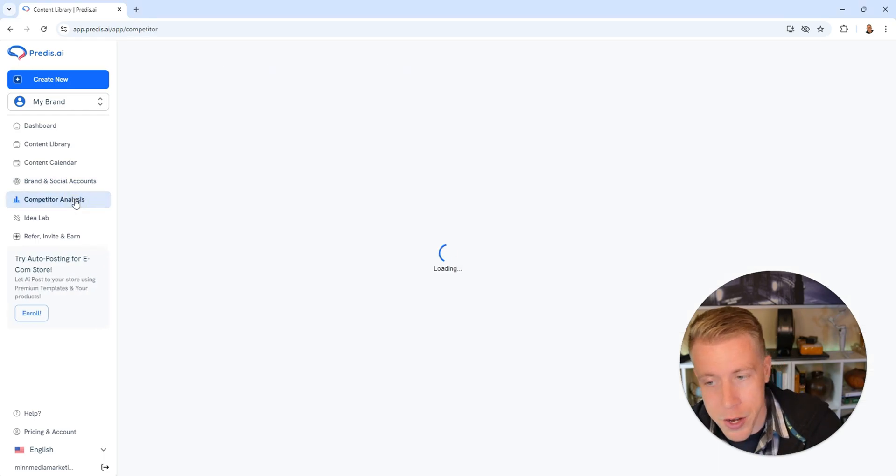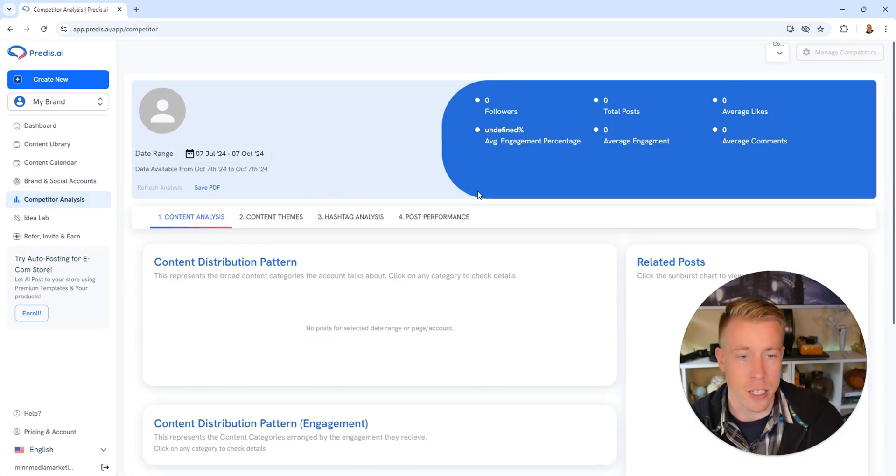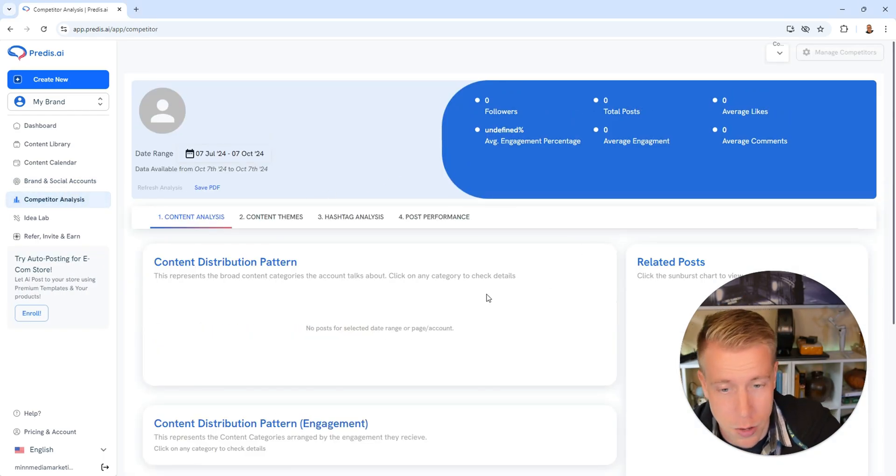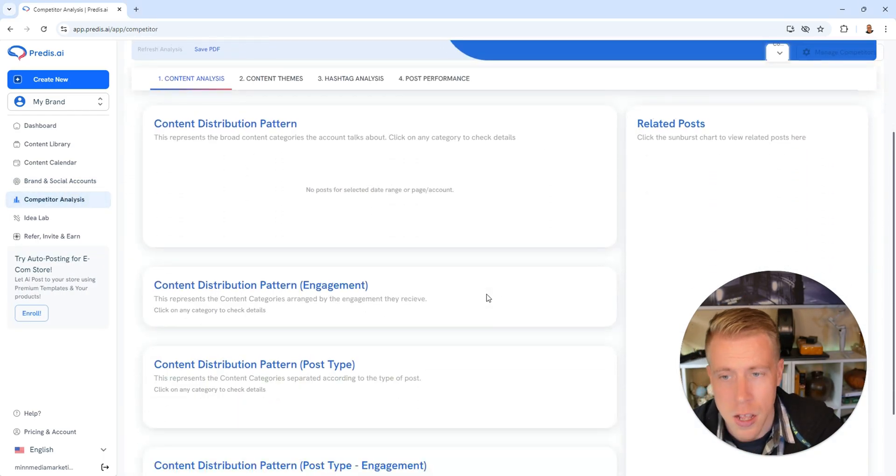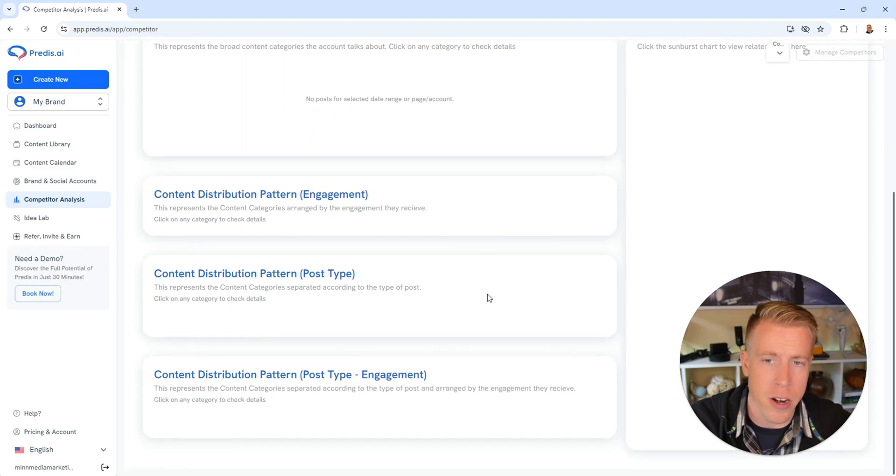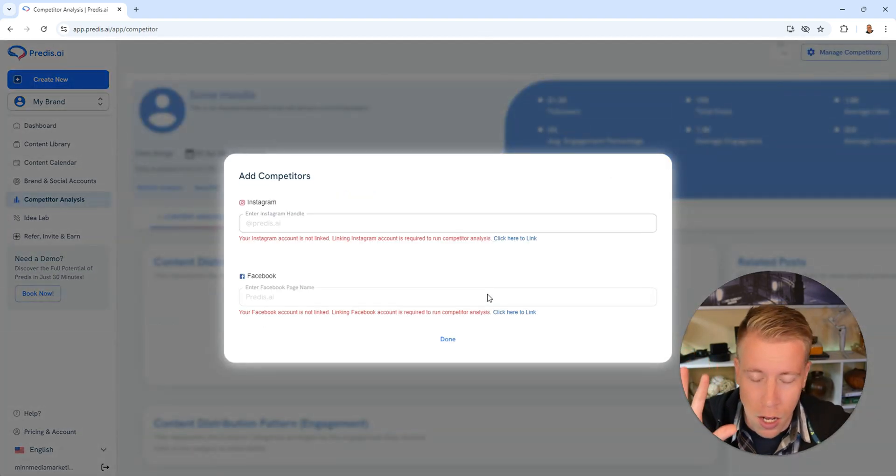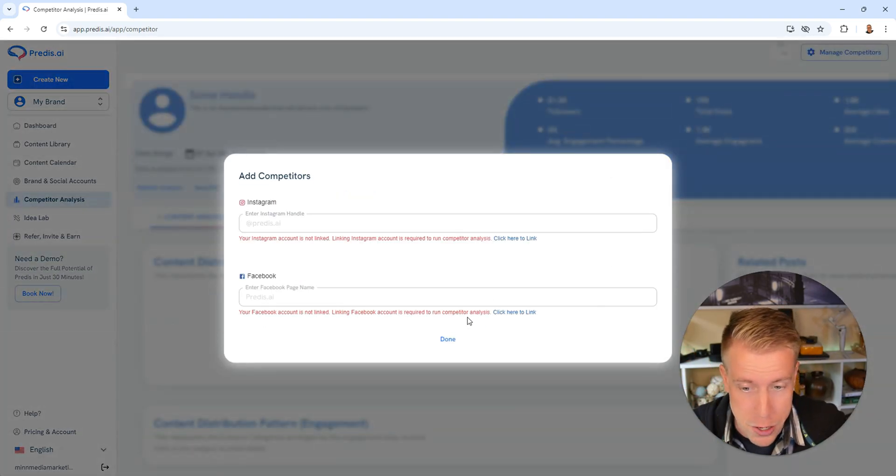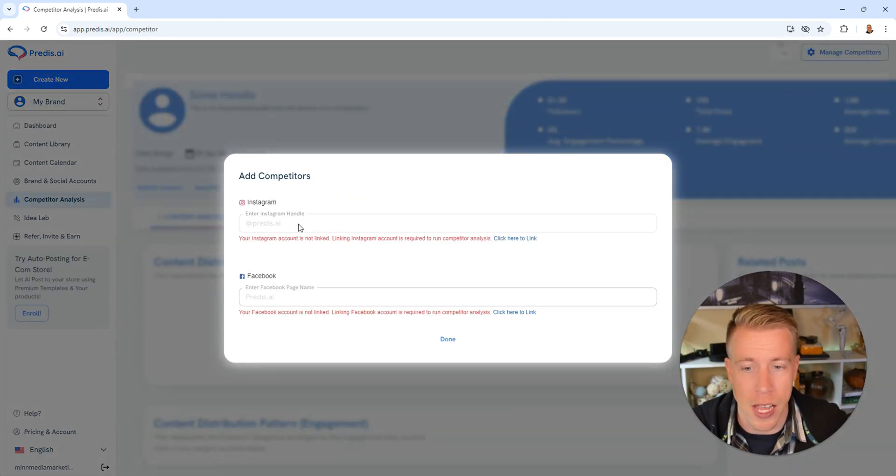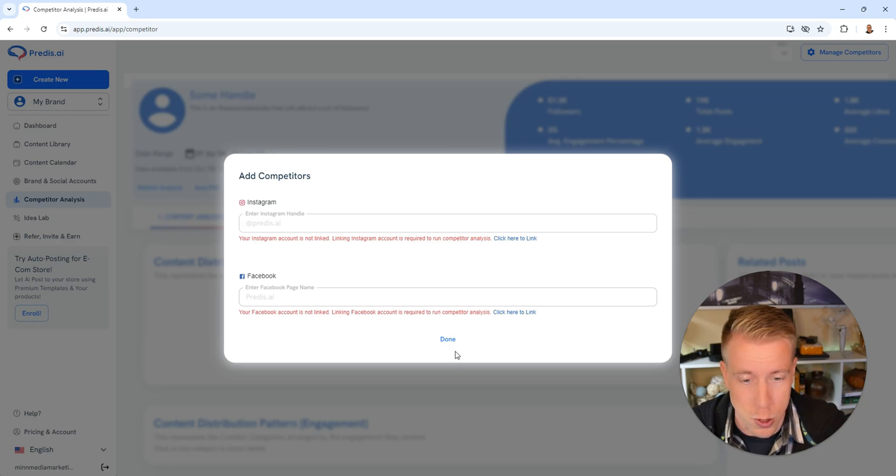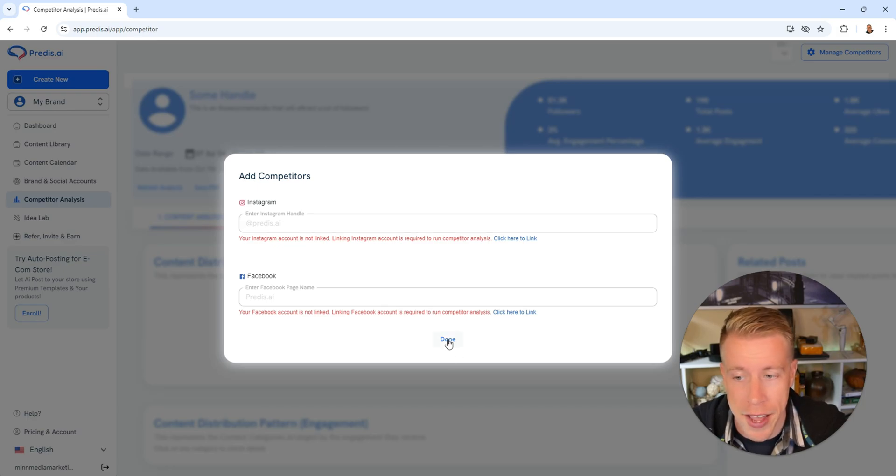Then there's competitor analysis where we can look at all of our competitors. Once it starts to learn this stuff better, it'll give you tons of information on your competitors. All we have to do here is add the socials to our competitors right here and it'll give you all the data.